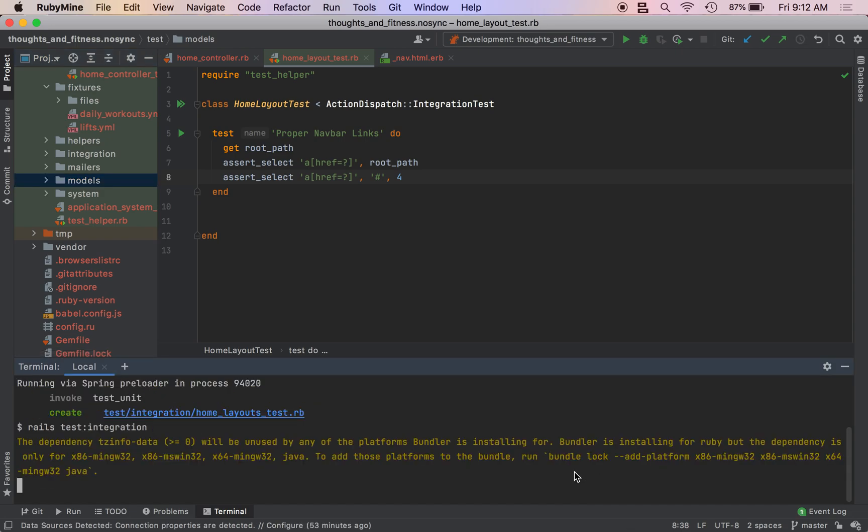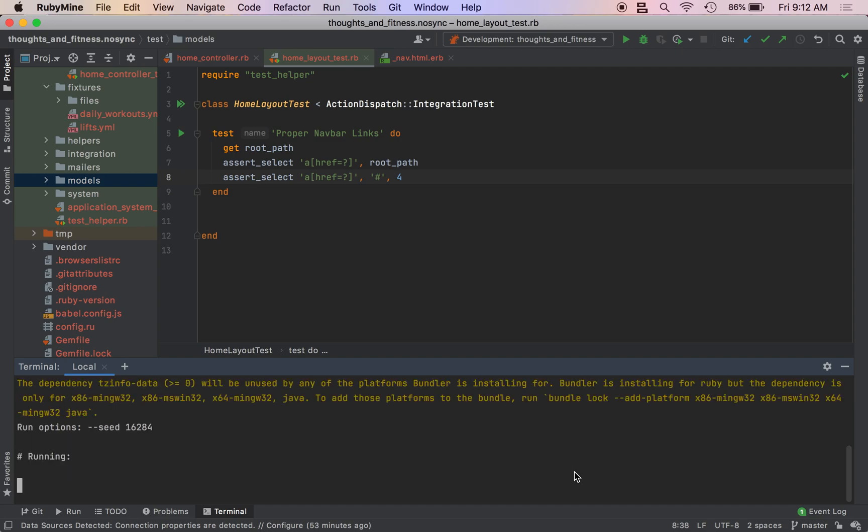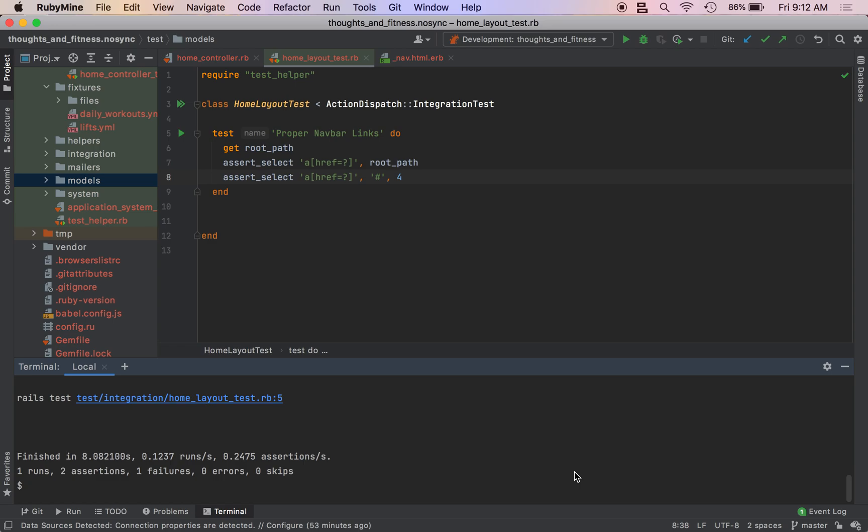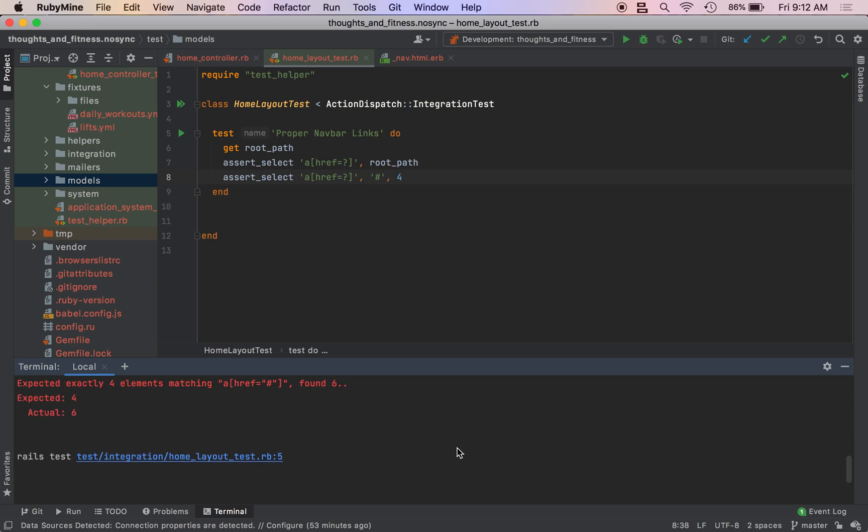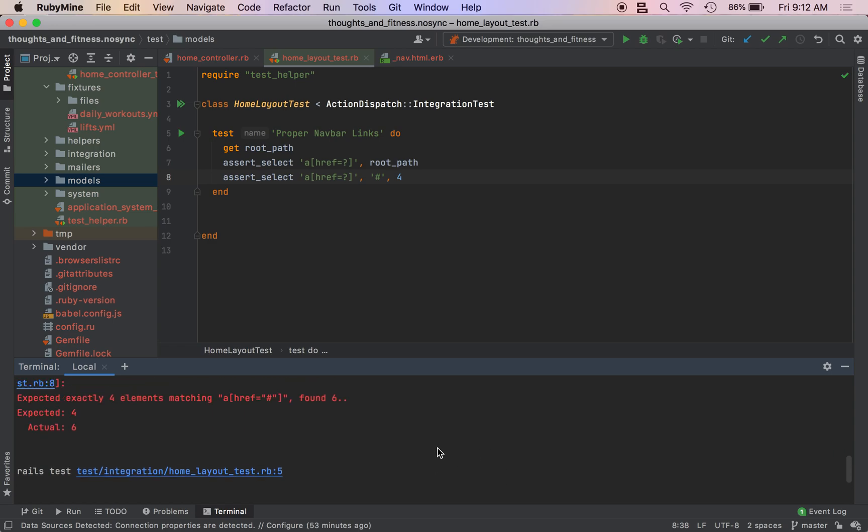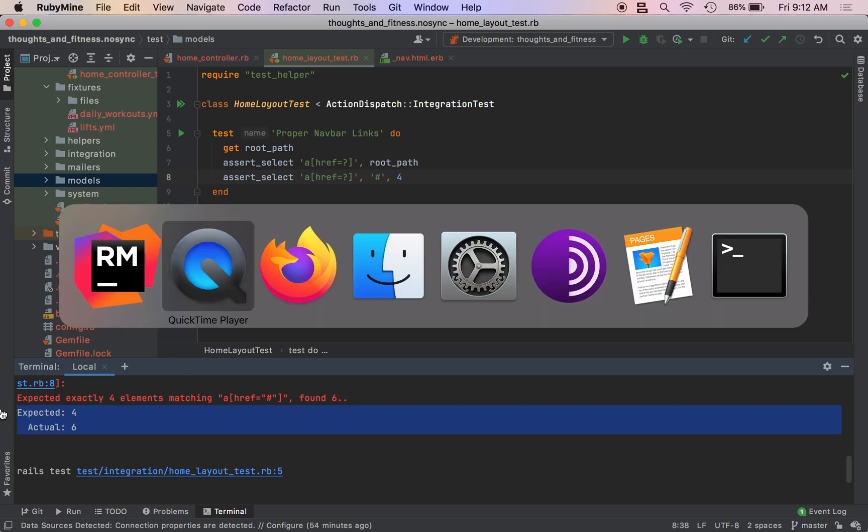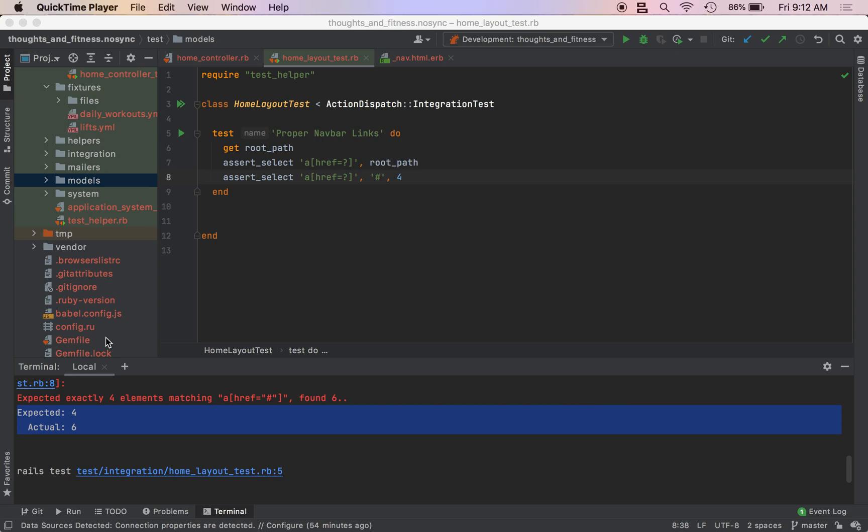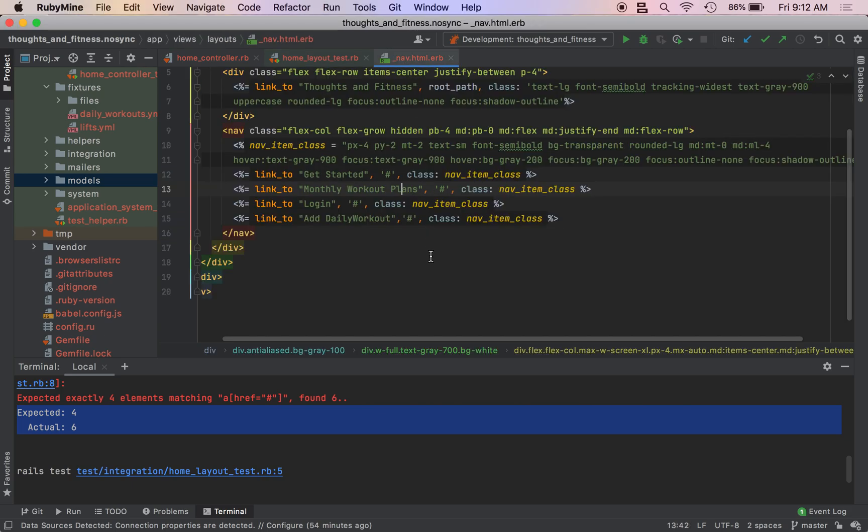And then boom. So the reason that we want to test these nav bar links is because once we have users logged in, once we have admin users, once we have subscribers, the layout links are going to change based on that login status. So this is just a really basic formula for that. Expected four, actual six.